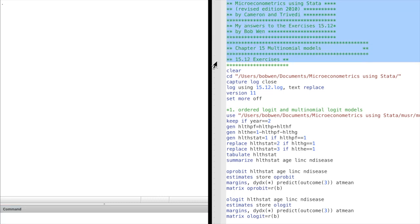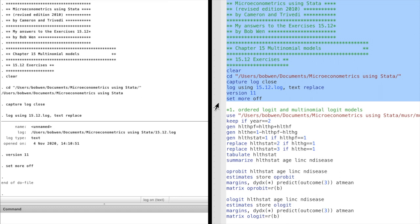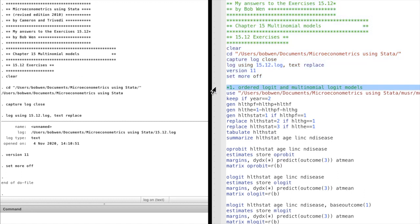Let's do the exercises. As usual, we are using the cd command to go to the folder you would like to store your files, and we use the log command to record the codes you write and the estimation results. In the first question, we will compare the results from a multinomial logit model to the results from an ordered logit model.